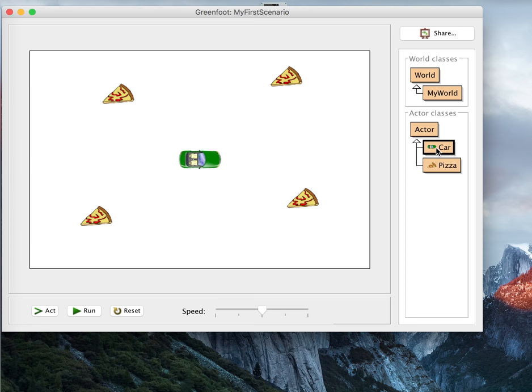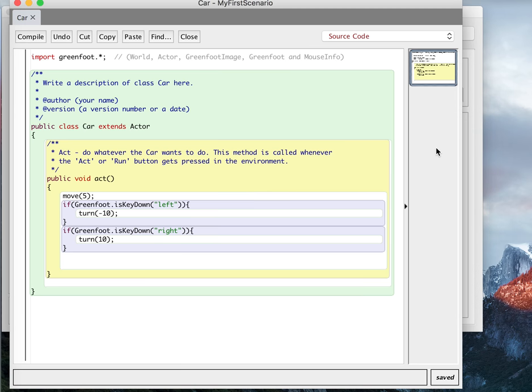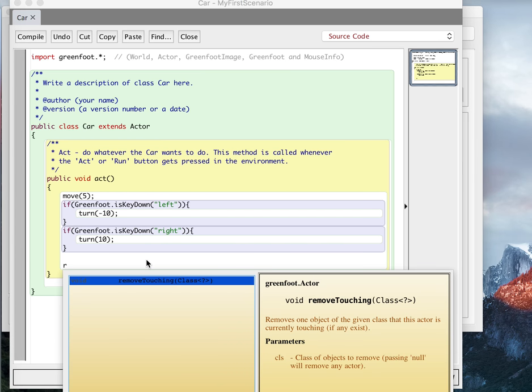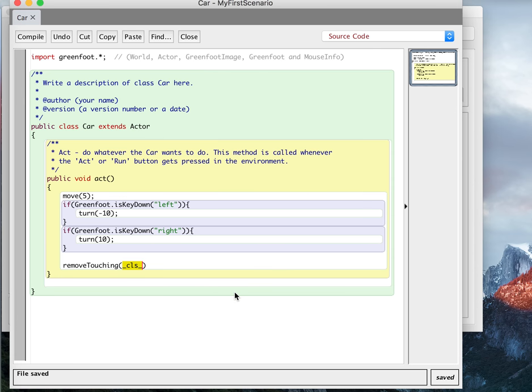I'm going to show you the simple, the easiest way to do it. So I'll go in here. The easiest way to do it, if I hit Control Space, there's one that's if you hit R, there's Remove Touching. So this just says remove an object that you're touching, and it says CLS. Well, what class of object am I looking for?